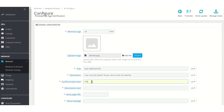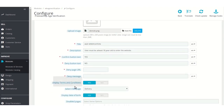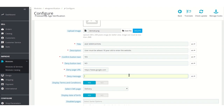Suppose he has entered 'Yes' in the confirm button text and 'No' in the deny button text. In this field, admin has to set the URL on which the user will be redirected after clicking on the deny button. In this field, admin can also set the message which will be displayed on the age verification popup if the user's age is less than the specified age. Suppose admin has set: 'You are not eligible to enter into this website.'